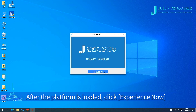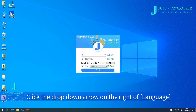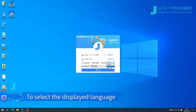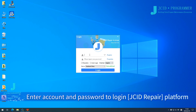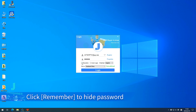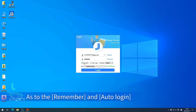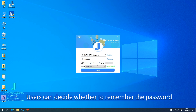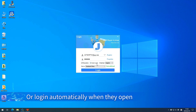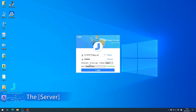Click the drop-down arrow on the right of Language to select the displayed language. Enter your account and password to log in to the JCID Repair platform. Click Remember to hide the password. Users can decide whether to remember the password or log in automatically when they open the platform next time.